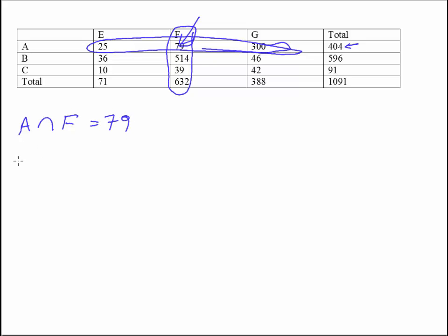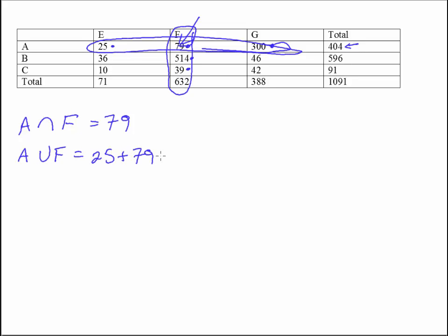If I had A union F, this is a little bit different because you've got all of these 25, 79, and 300 plus the 79, 514, and 39 that are in F. So you've got 632 here plus 25 and 300. So you may see some different formulas. So we really have, let me see if I can get them. A union F would be 25 and 79 and 300, which is 404. And then you would also have the 79, but we already counted it, plus 514 plus 39.